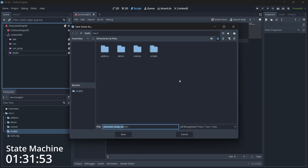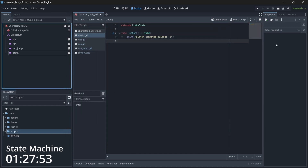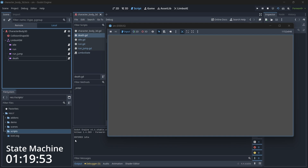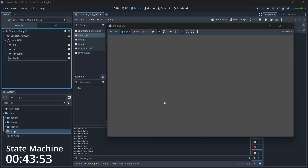Let's save our scene with Ctrl+S and test it out. Running the scene, you can see the initial state is idle and it prints 'idle entered'. Pressing move exits idle and switches to run. Releasing the key goes back to idle. Pressing spacebar from idle does nothing because we didn't add that transition, but pressing spacebar while in the run state transitions to jump, and after two seconds it automatically returns to idle. Pressing Enter commits suicide — and there you go.